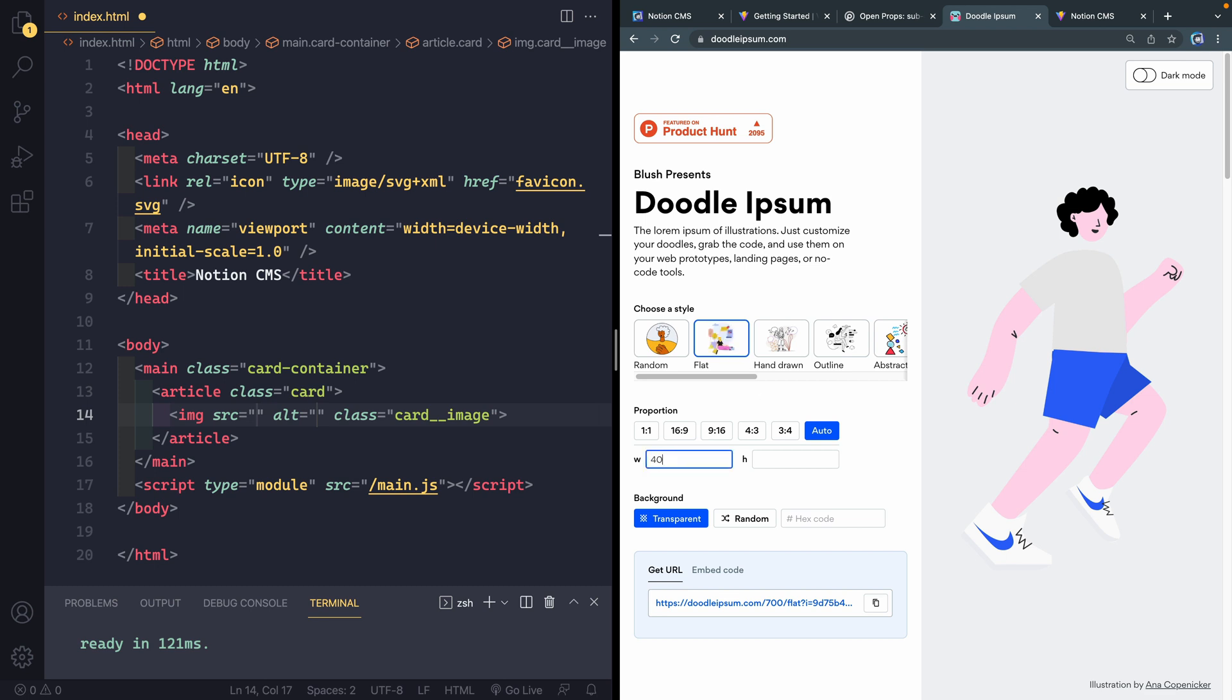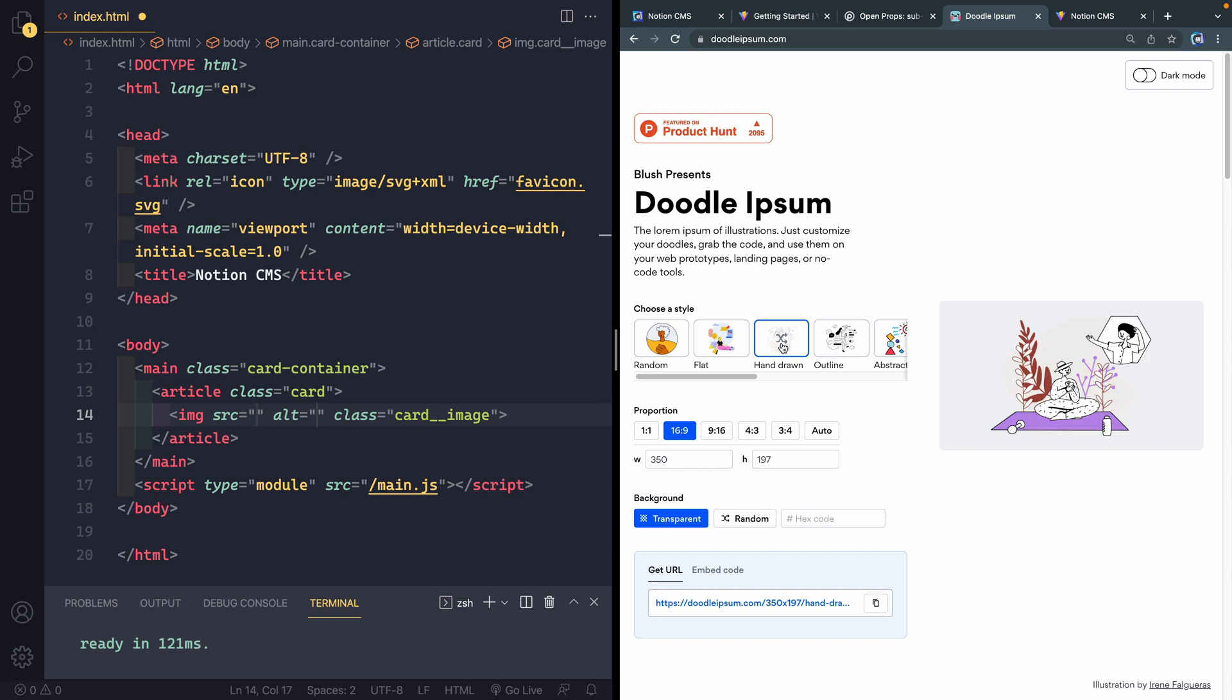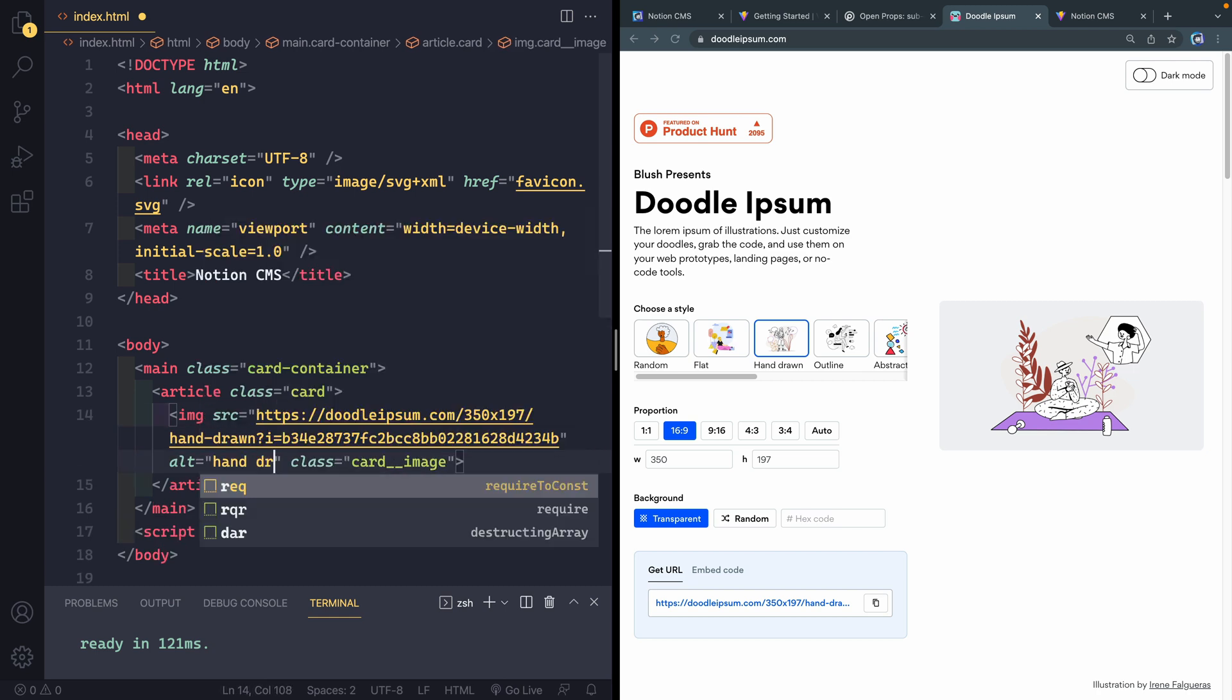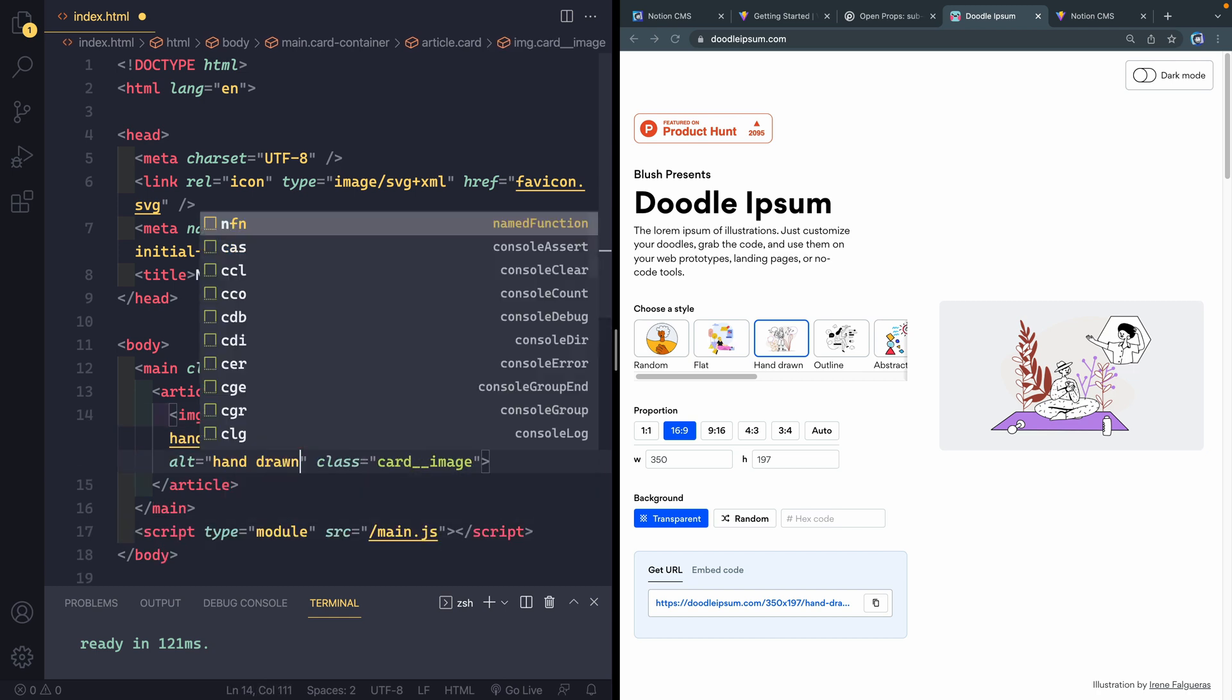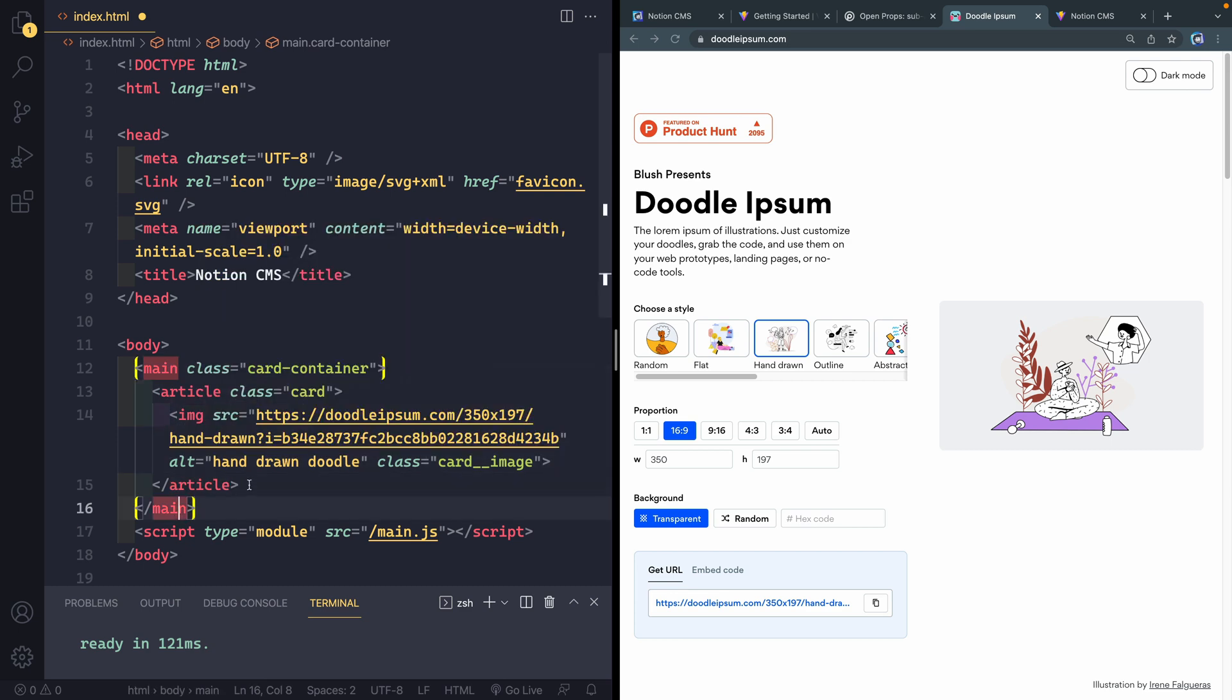When it comes to the source, I found this little doodle ipsum that I thought was fun. You grab these here and tell it how large you want it. So let's do something like, let's do like 350 for the width. And I'll do 16 by 9. And it's just going to select it there. You can just keep clicking these and it will just give you different pictures. I'll do that. Copy this out. And I'm going to add that as my source. And I'll say, hand-drawn doodle, something like that. Okay. So I've got an image.